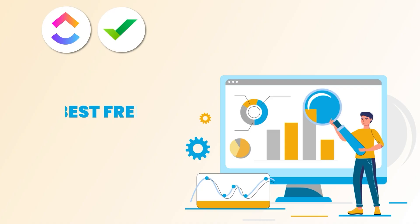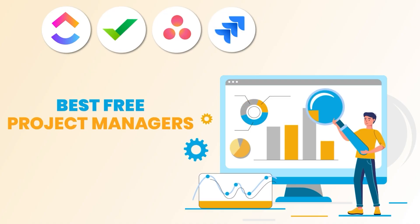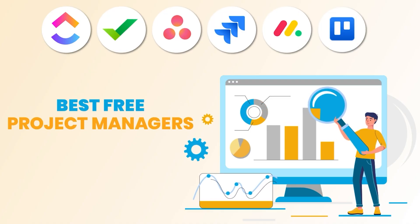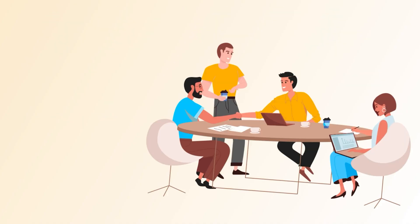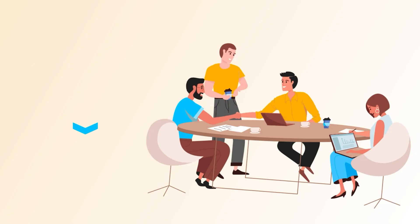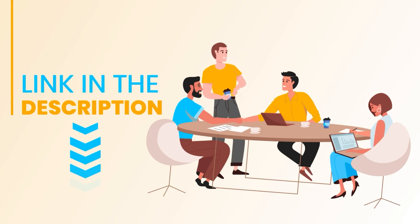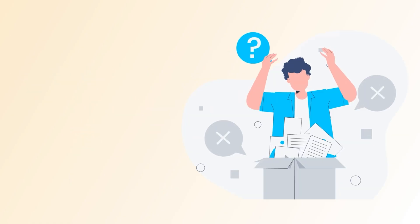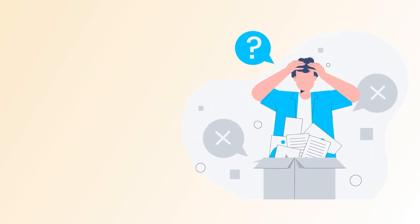So there you have it, gang! My top picks for the best free project management tools out there. If you want to try any of these, you can use the links added in the description box below.